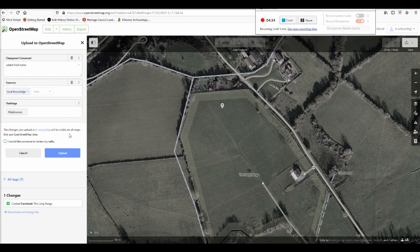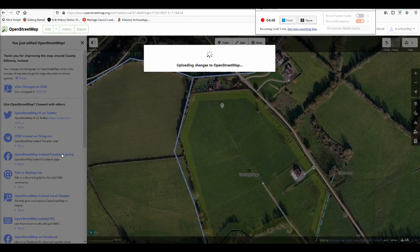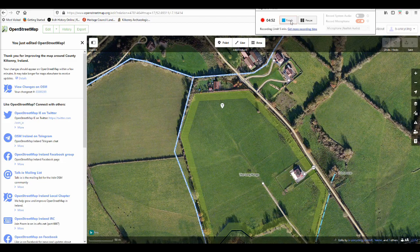That hashtag is up to you, but I would recommend it. If you're not 100% certain you've done everything right, you can tick the box that says 'I want someone to check my edits', and a more experienced mapper will check what you've done and correct it if necessary. Then just hit the upload button to save your changes.